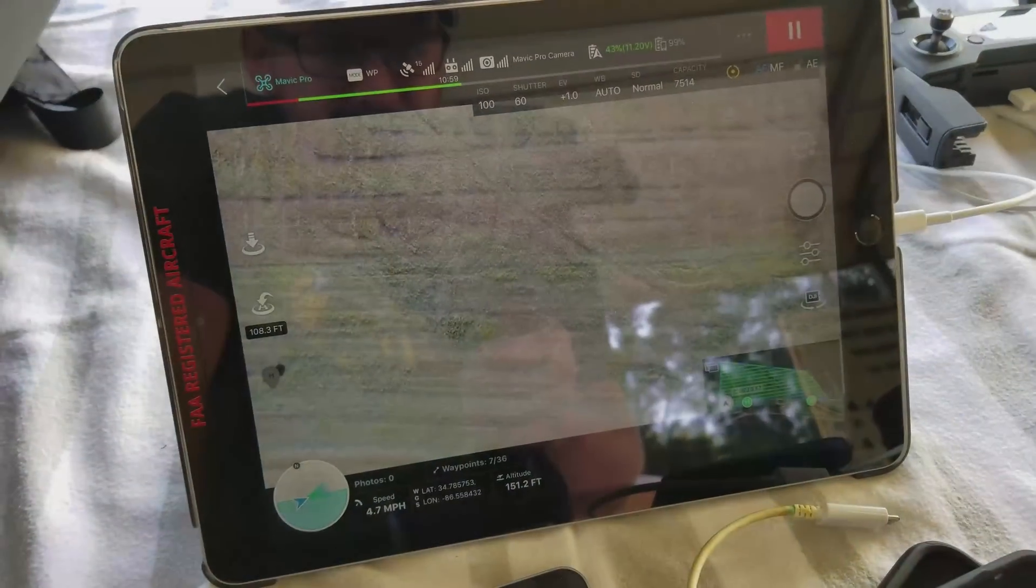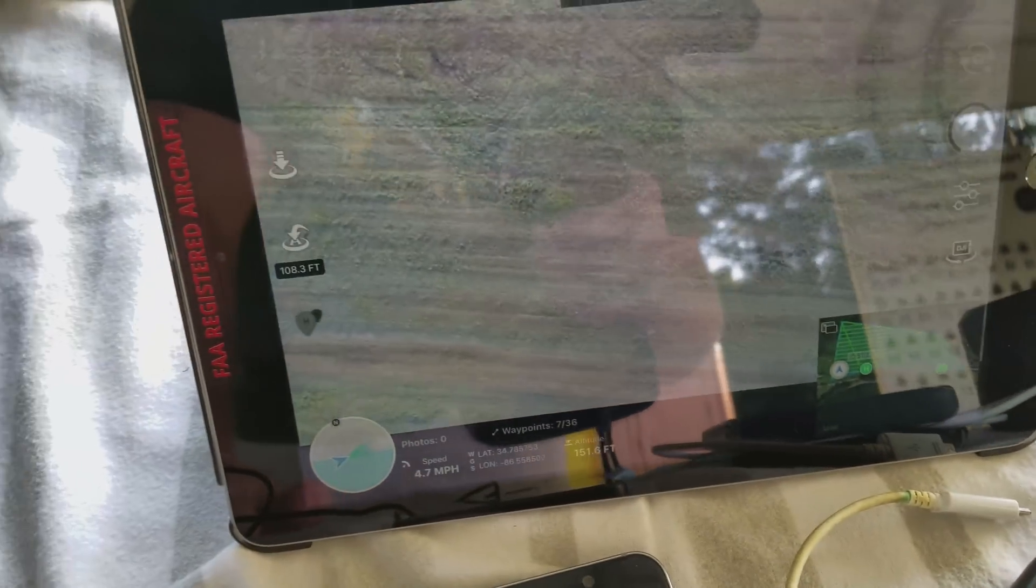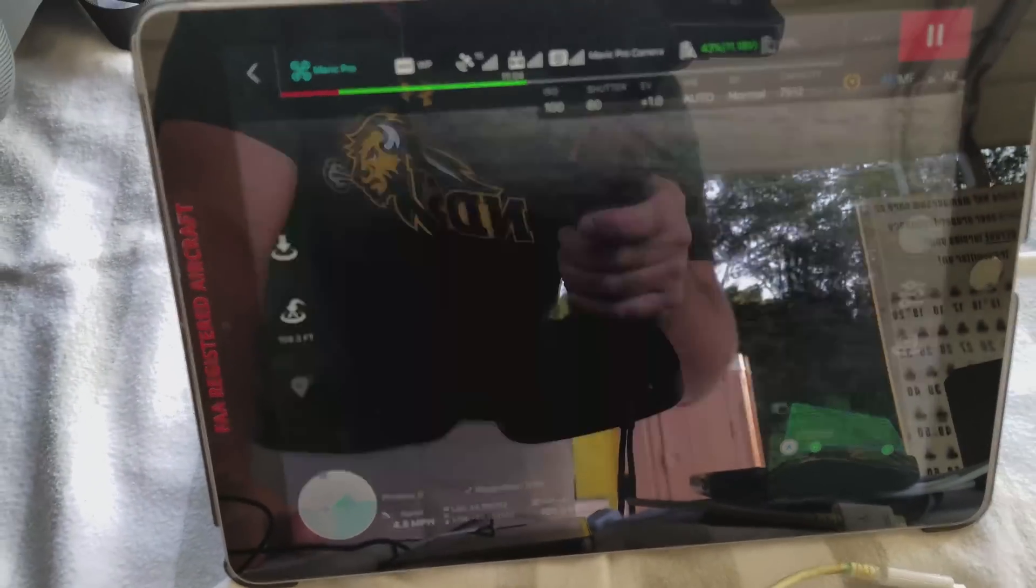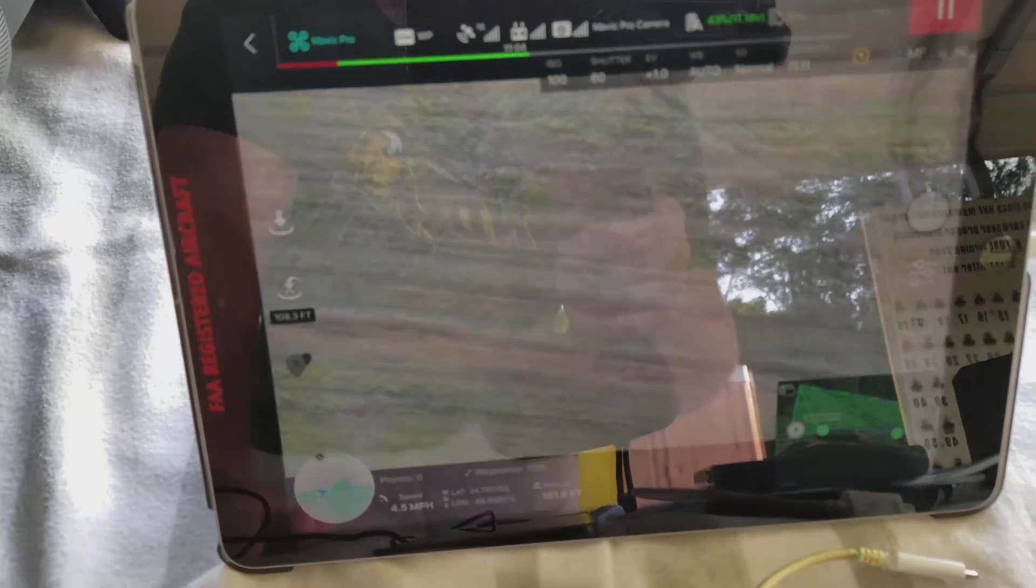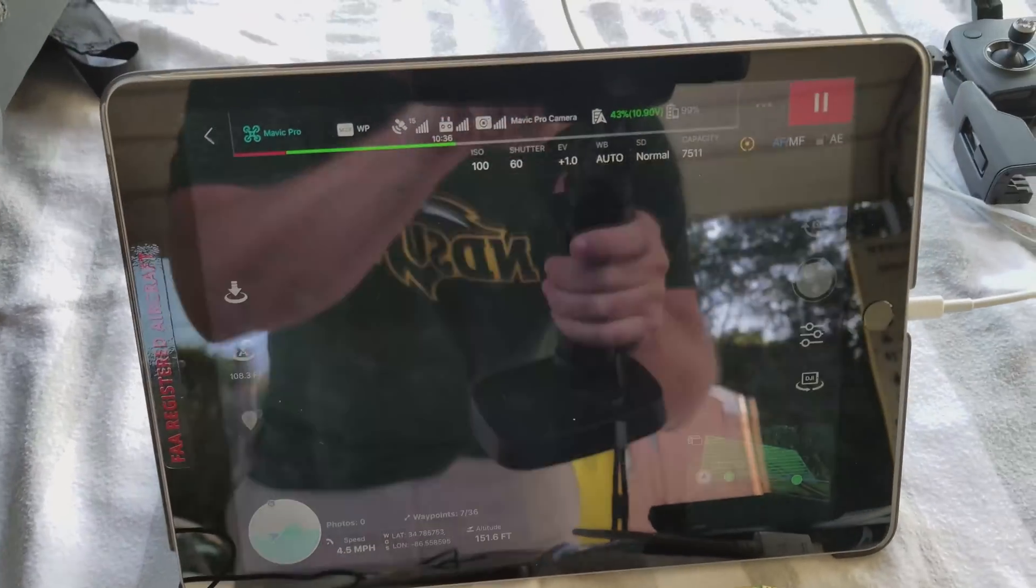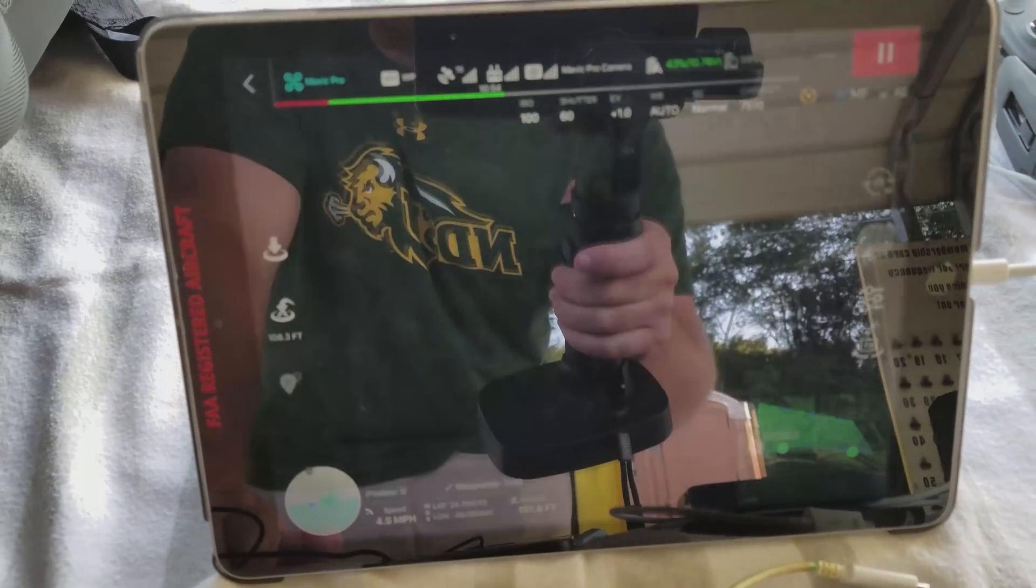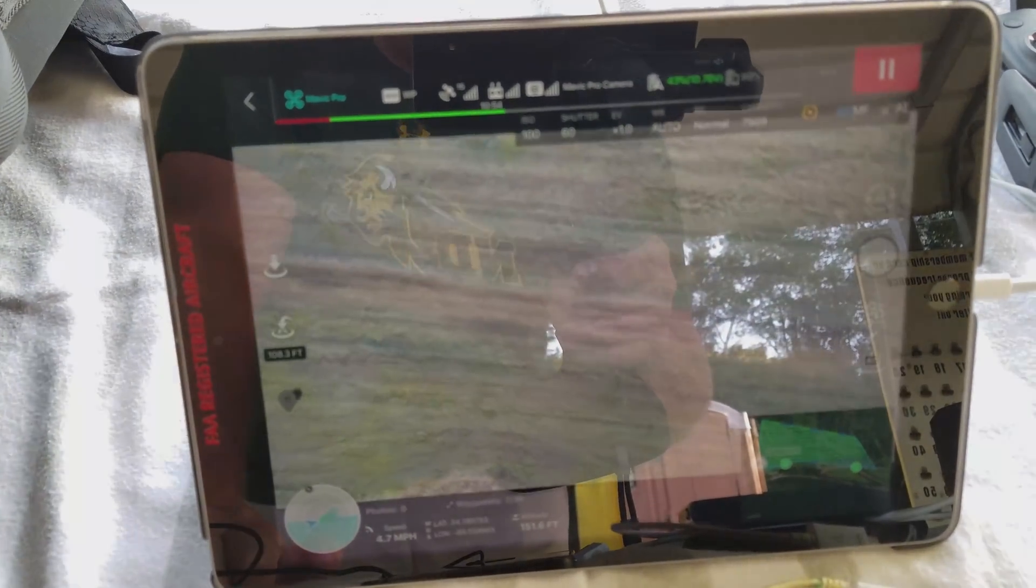I think I was a little ambitious with my flight plan. It's probably not even 20% done and the battery's running pretty low. The good thing is you can put it on pause, bring it back, land it, just swap batteries.